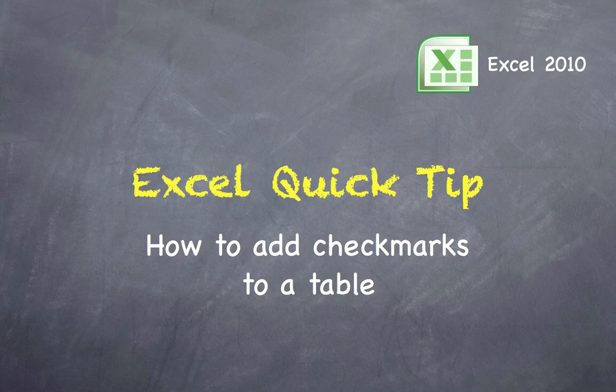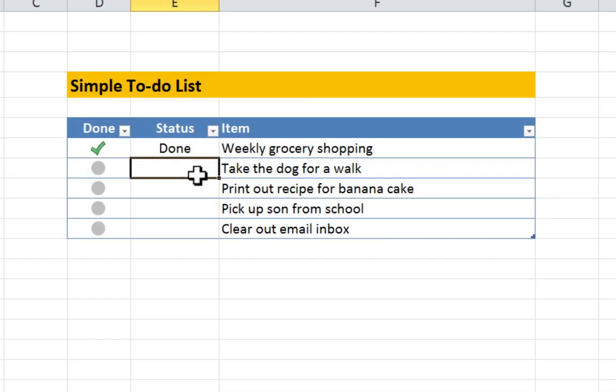Excel Quick Tip: How to add checkmarks to a table in Excel 2010. In this episode we'll look at how to add visually appealing checkmarks to a table.